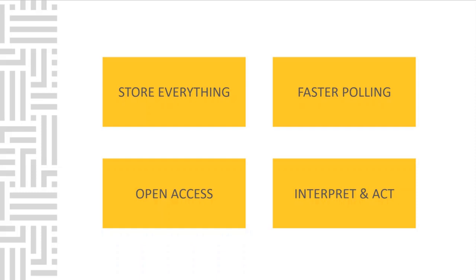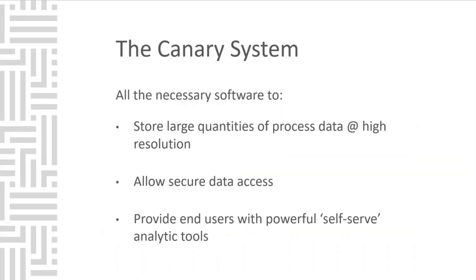If you can give your team a large volume of data with a high-frequency polling rate, make sure they have access to it, and give them the right software tools to interpret the data, you're going to have success. The system provides all the necessary software to store large quantities of process data at high resolution, allow secure data access, and provides end users with powerful self-serve analytic tools.